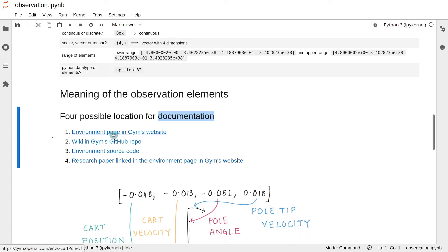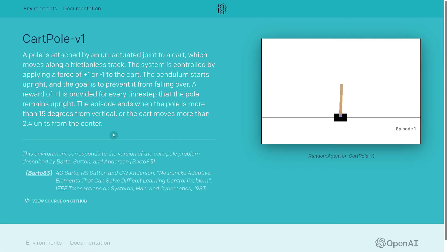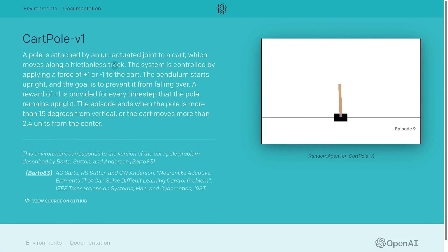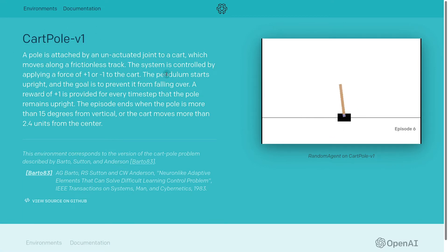The first place to look would be the environment page in Gym's website. This is the environment page for CartPole-v1, but unfortunately it does not contain much information about the elements of the observation.